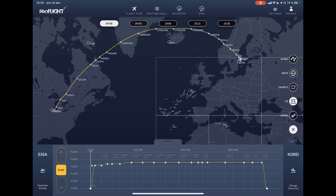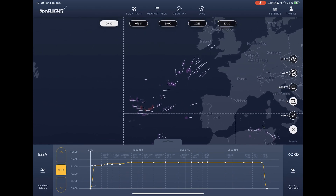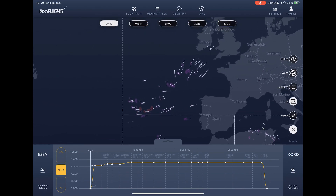Next, you can select CB. You can zoom in — for example, southwest of Ireland — to see CB cells in real time with a vector for movement, and also a one-hour forecast.